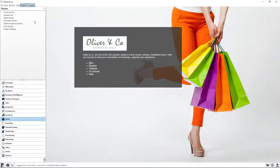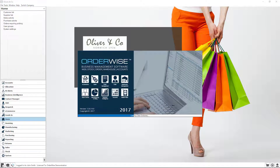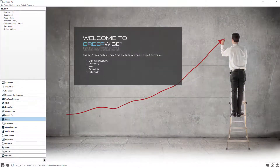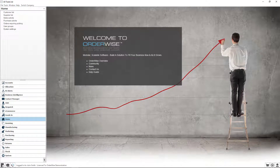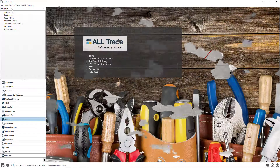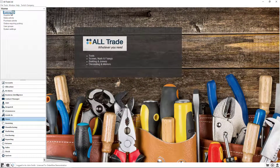OrderWise business management software enables businesses operating with multiple databases to promptly switch between them with the click of a button, allowing for faster processes and greater visibility, as well as an option to enforce unified, structured and streamlined management across all the individual companies.